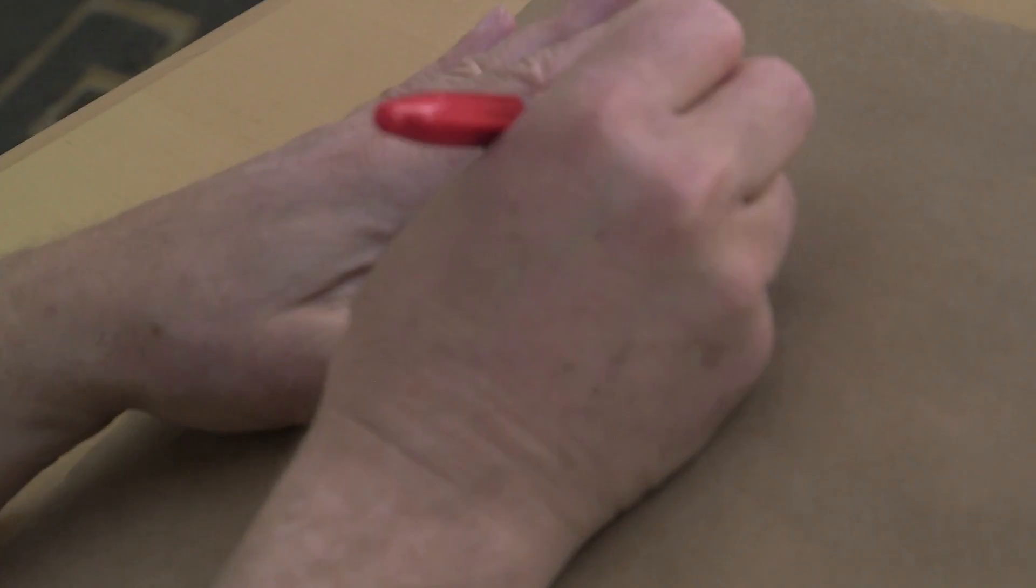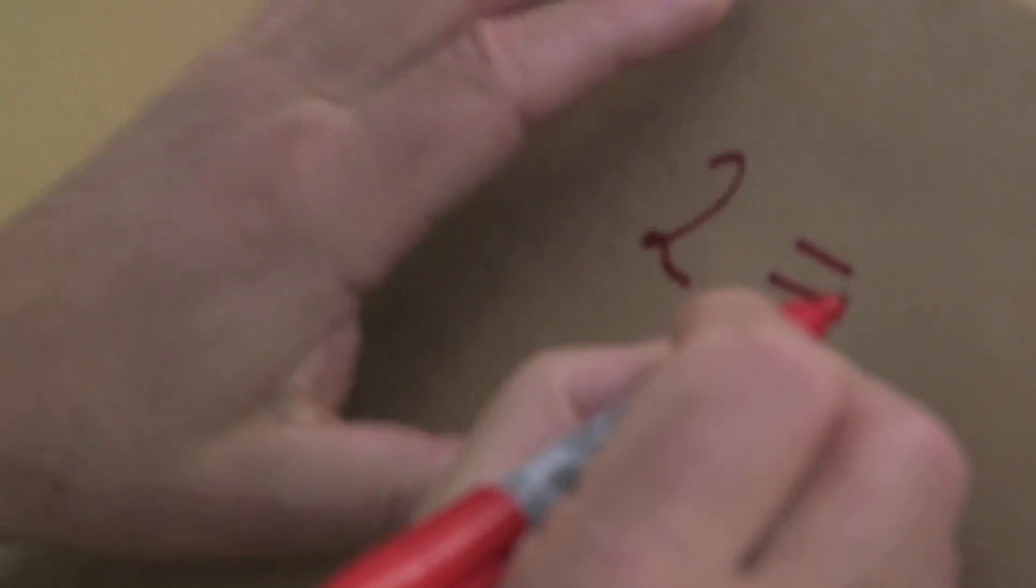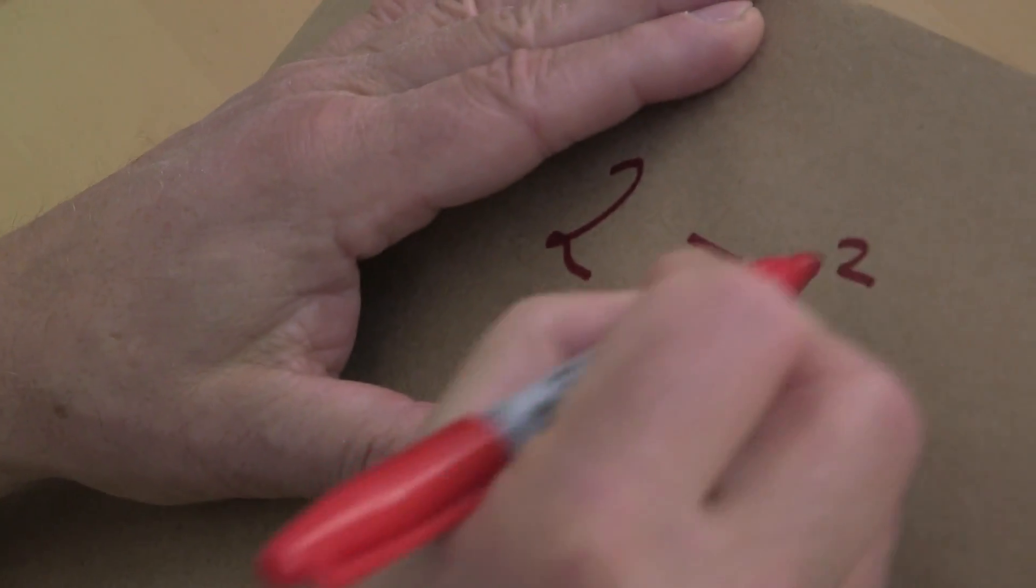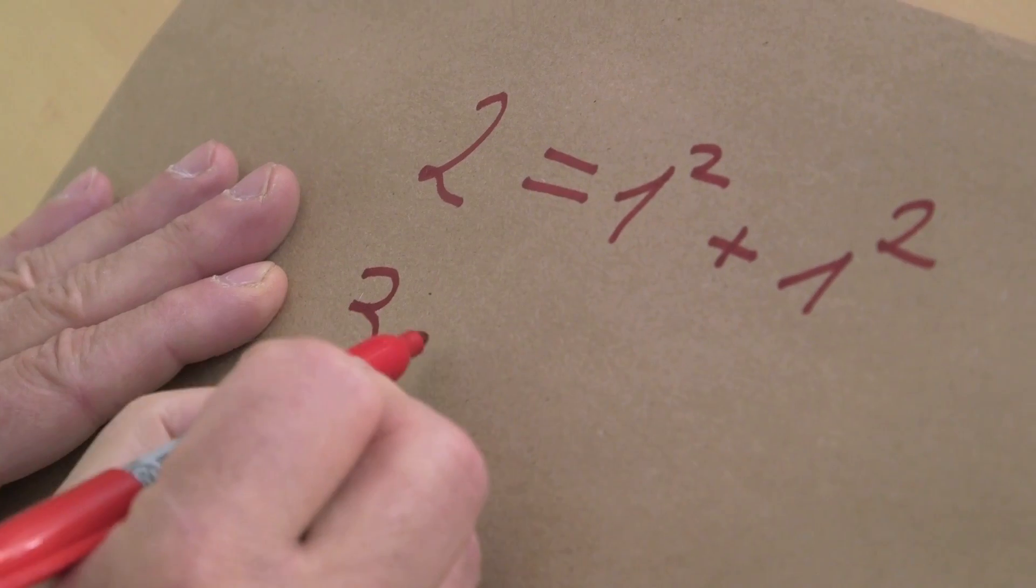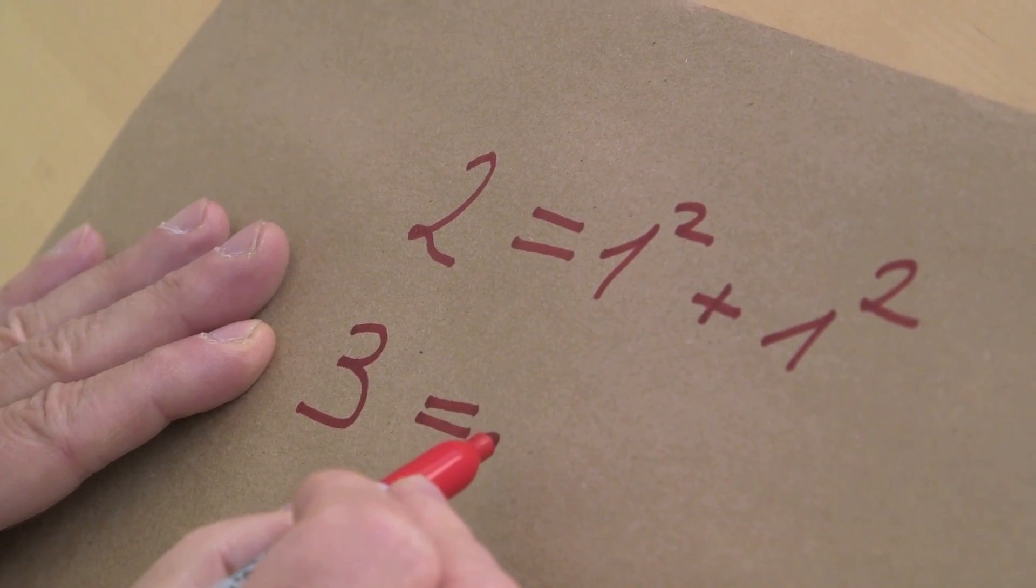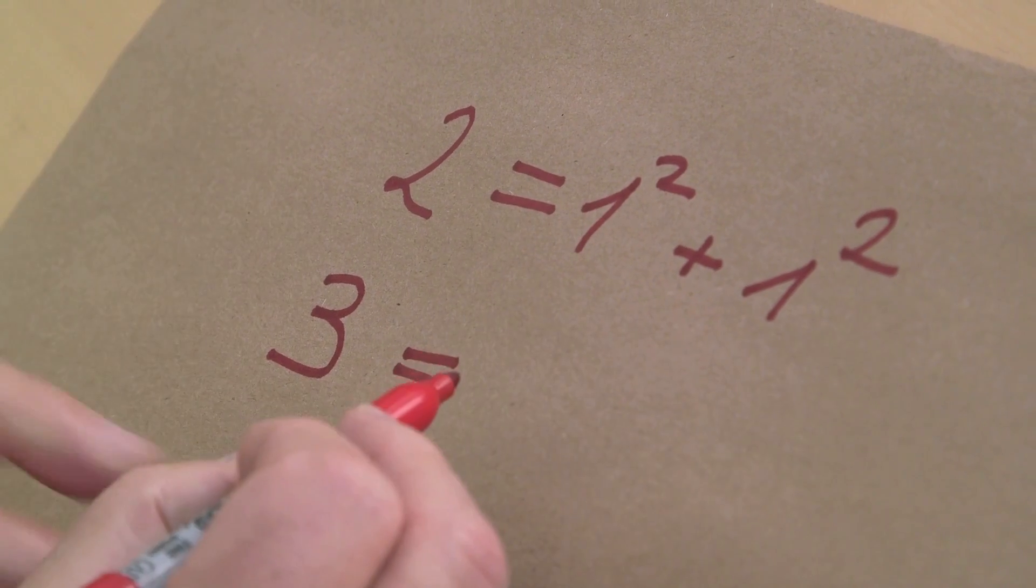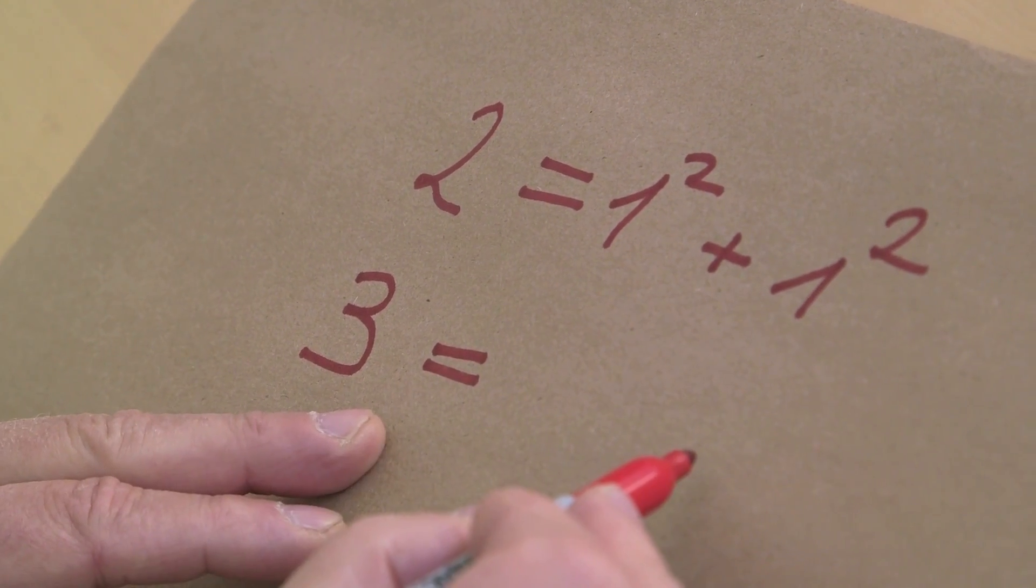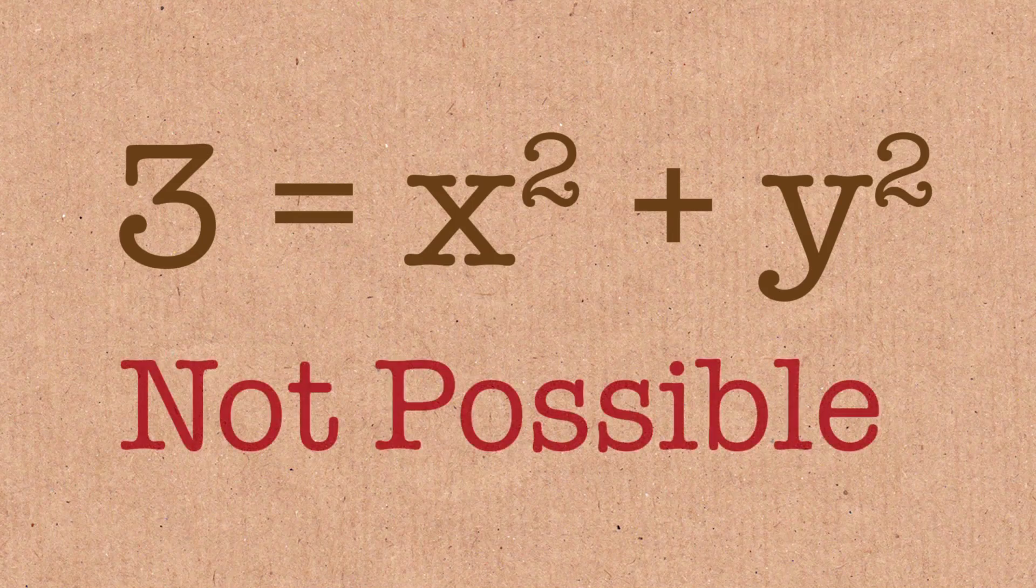The easiest example is, take the prime number two, the smallest prime number, you can write this as one square plus one square. Let's try the next prime, three. Well, one square plus one square, obviously not. One square plus two square, already too big, so no.